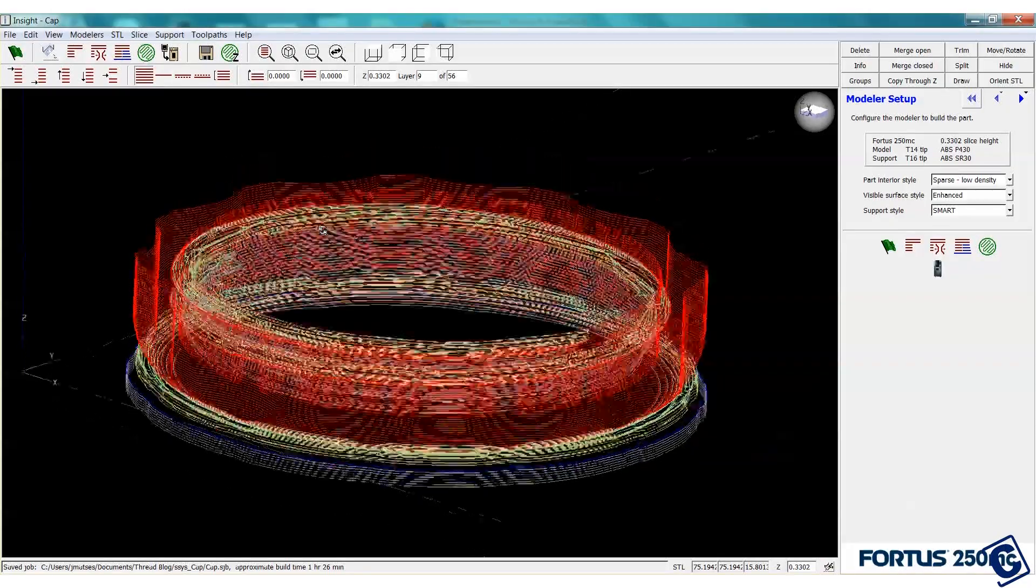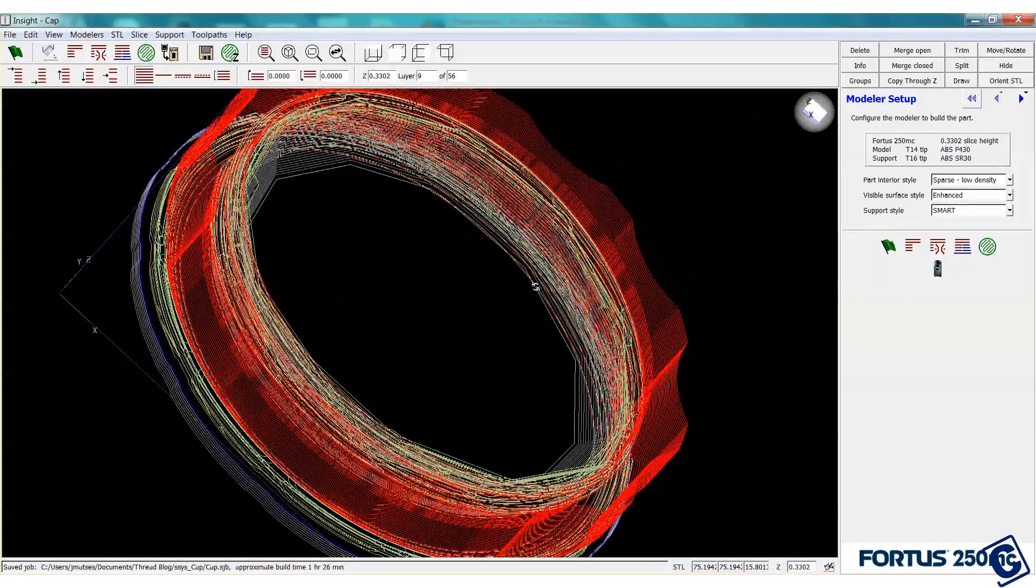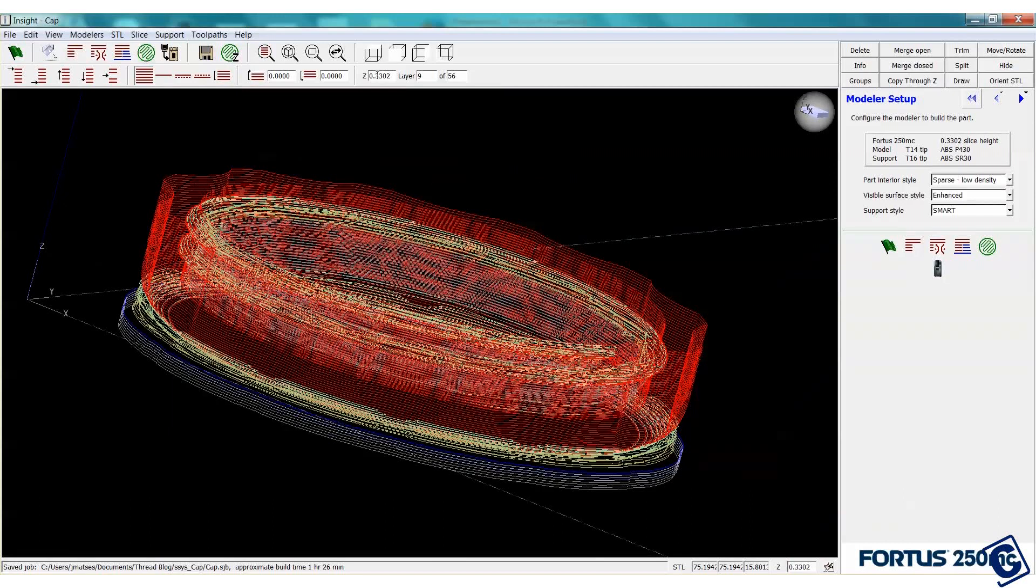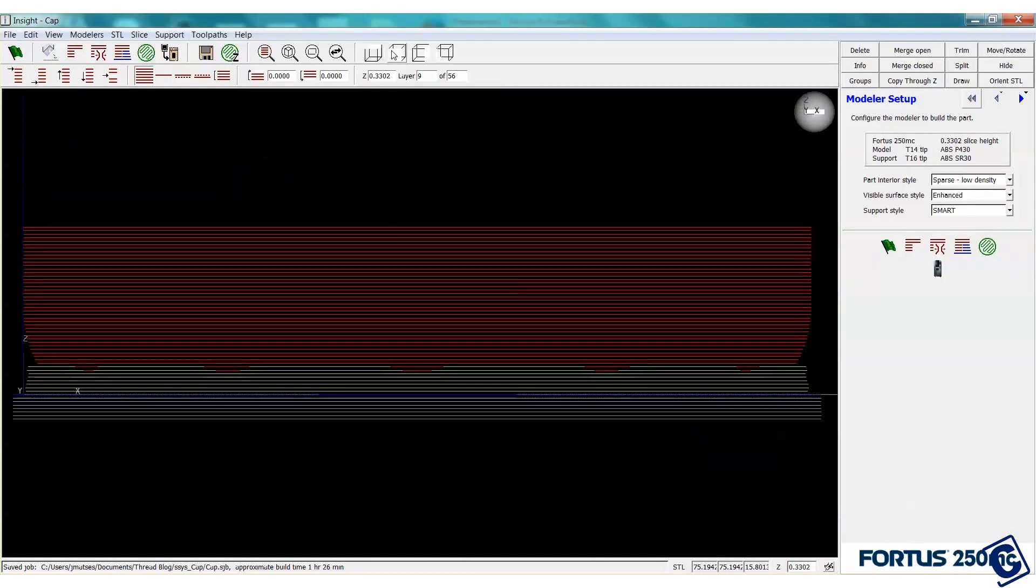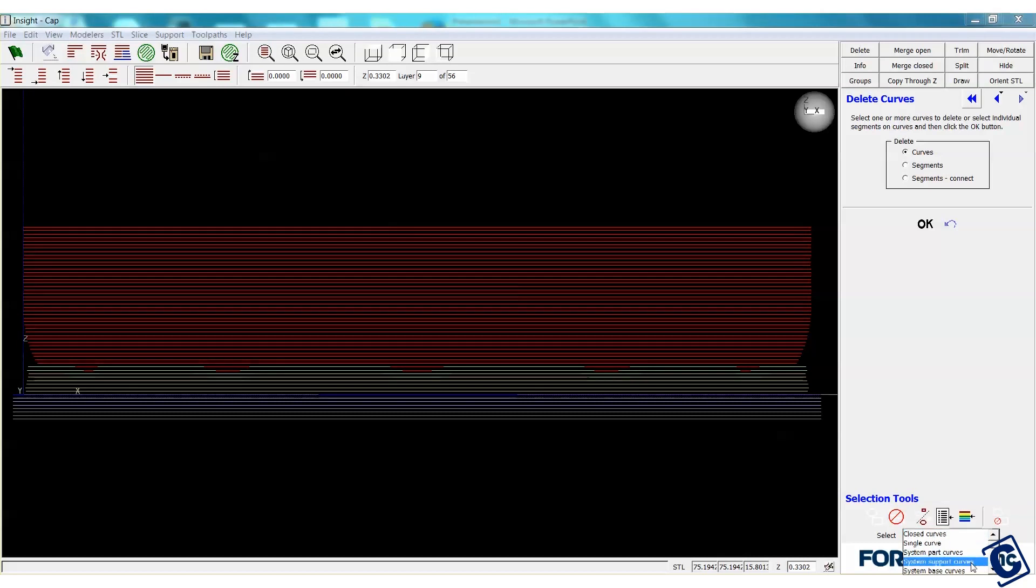Great! That was quick. Let's look at our slices. We can see Insight generated supports all inside the threads here. I'm confident that this will print out well without supports so let's delete those.